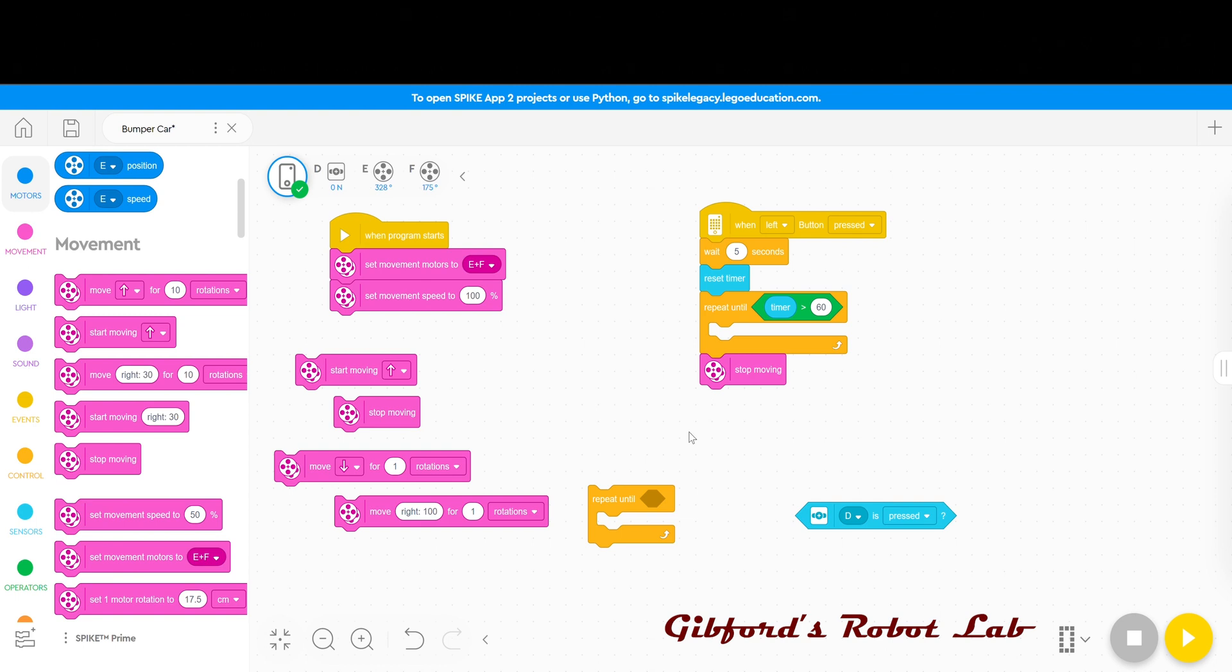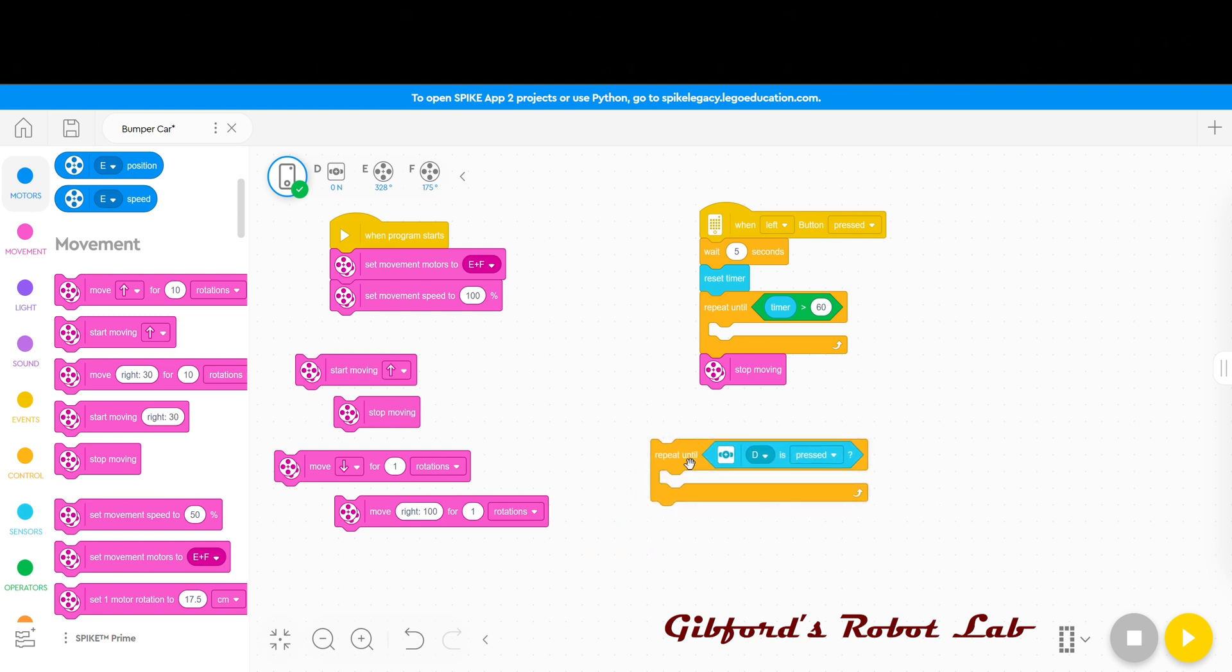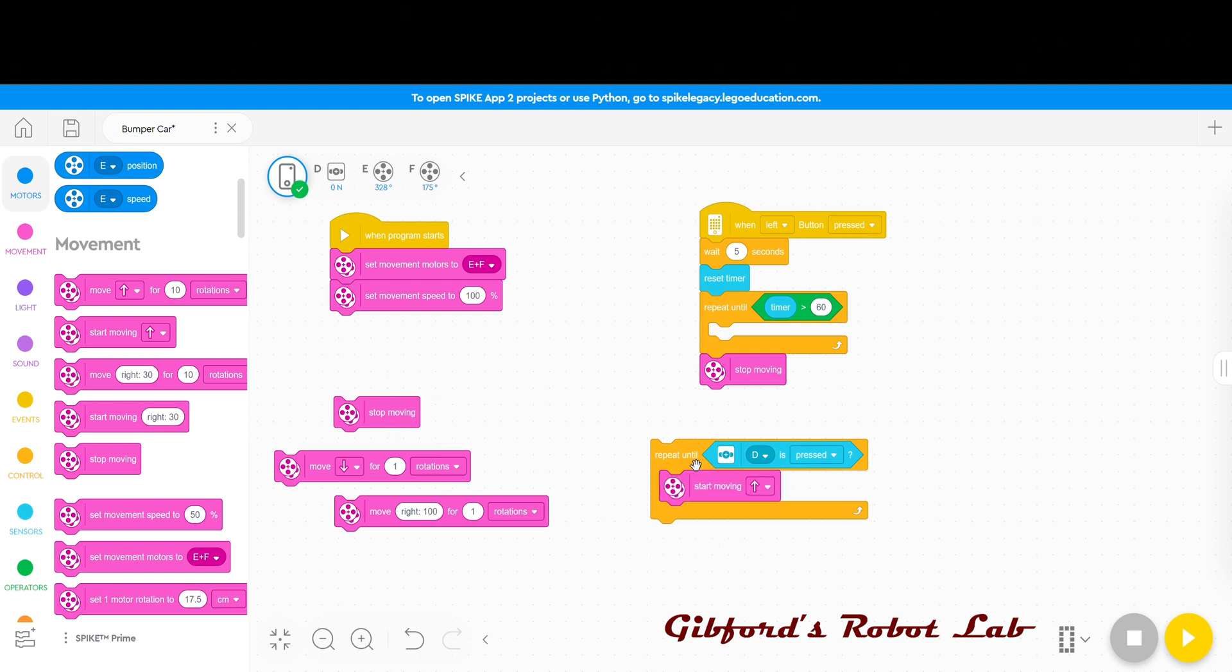The second repeat until will get my when touch sensor is pressed block. And so now this is going to be where the robot is allowed to run around and slam into things. Inside the repeat until I'm going to put a start moving. And so this means that the robot will run in a straight direction and it will do so until the touch sensor is pressed when it runs into something.